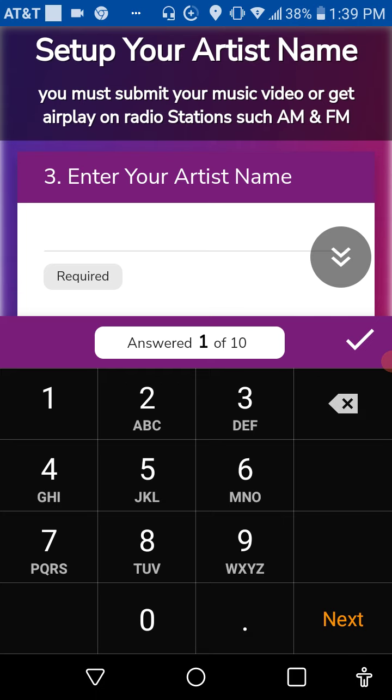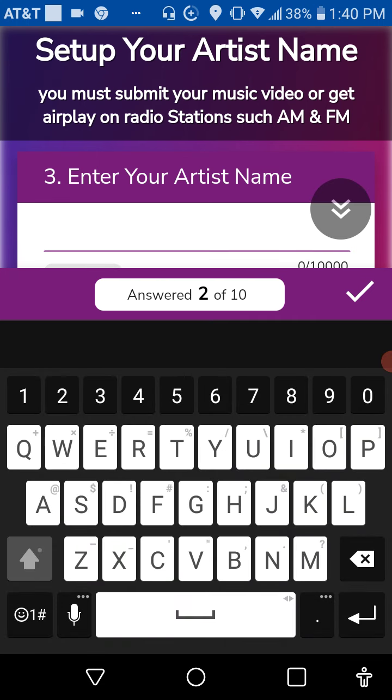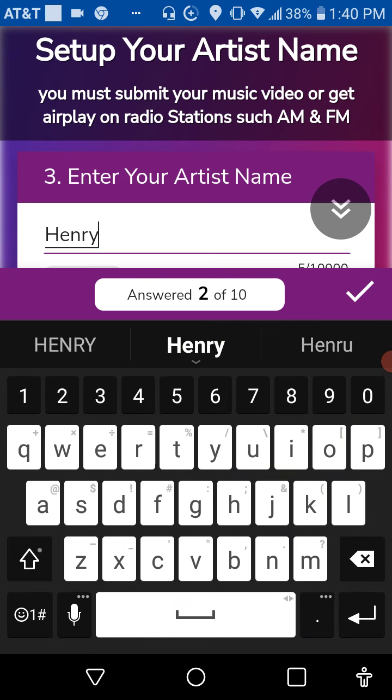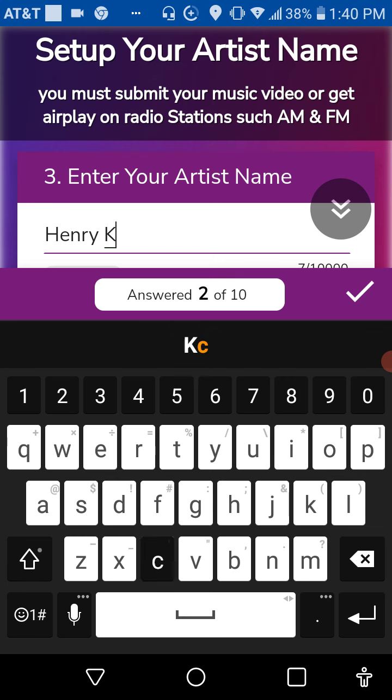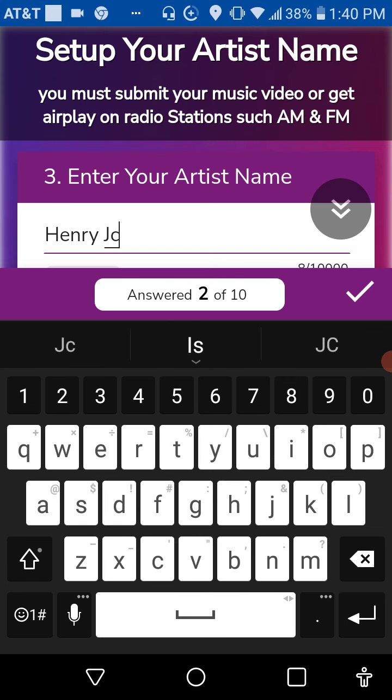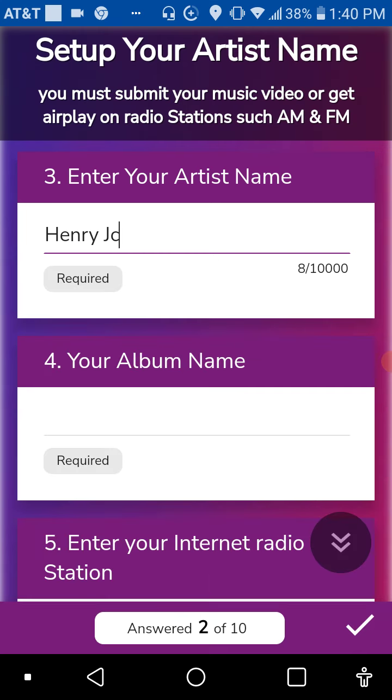You must submit your music video or get airplay on radio stations such as AM and FM. Now put in your artist. What artist am I? Oh, I'm Henry J.C. Henry J.C.